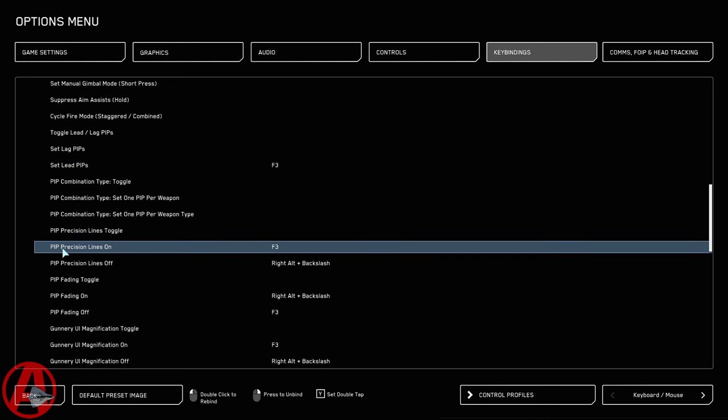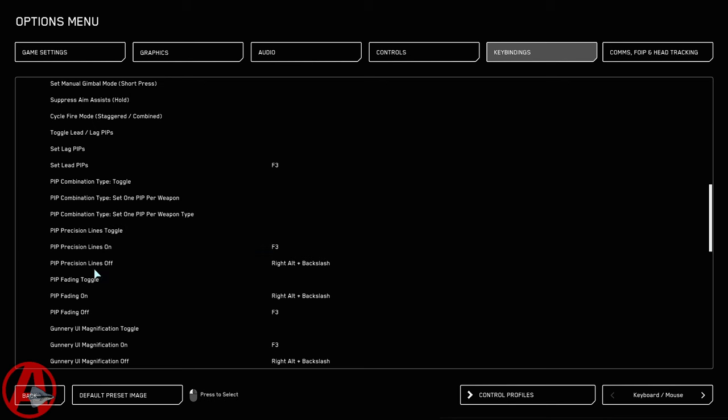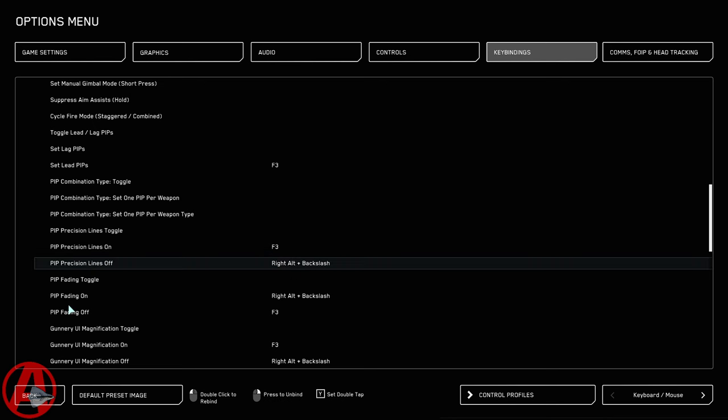Then we're going to turn Precision Lines on F3. I have this Alt-Right Backslash so I can switch back and forth for demonstration purposes. Otherwise I wouldn't configure those.